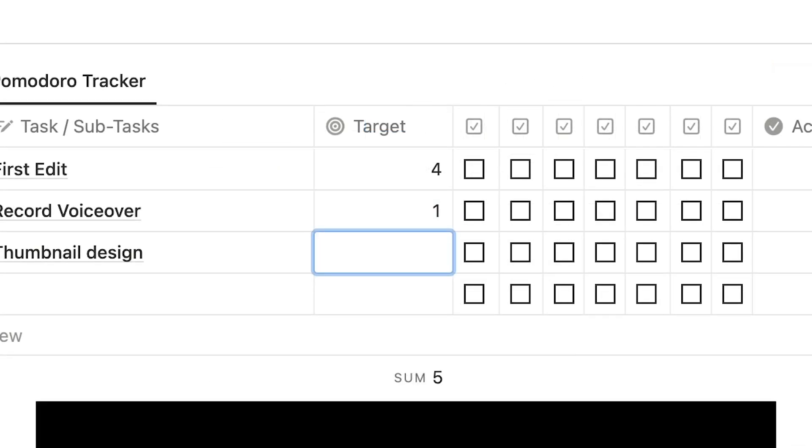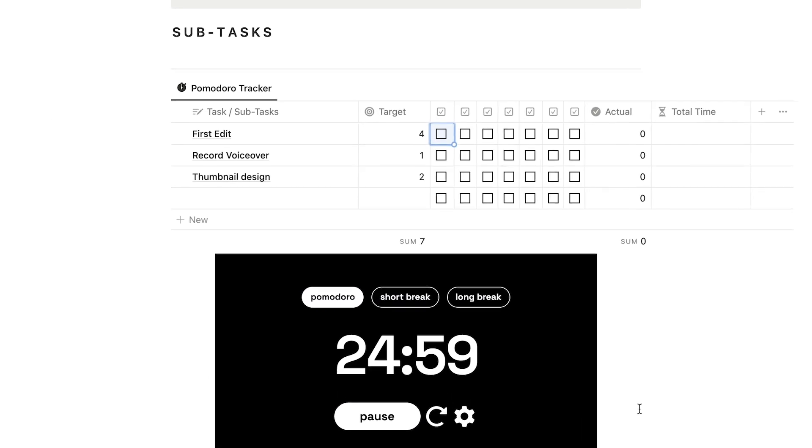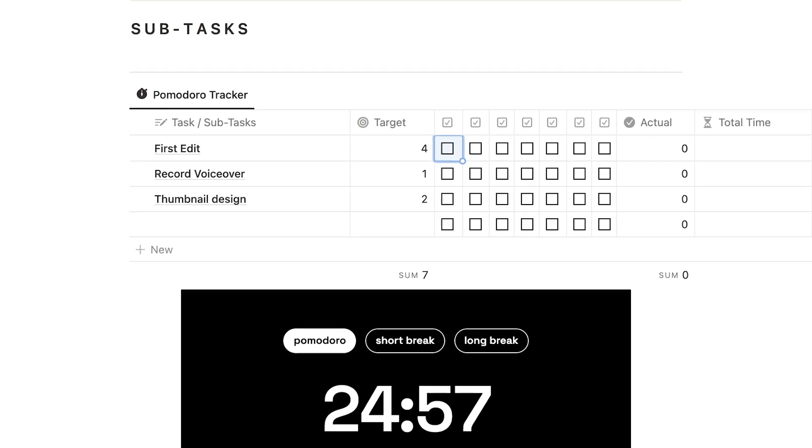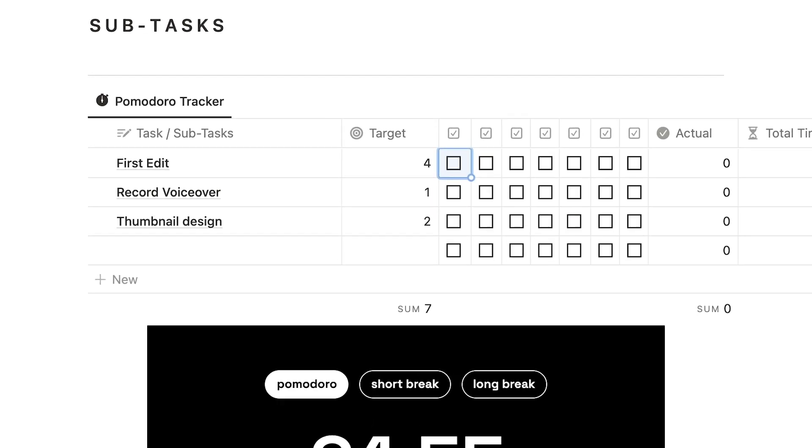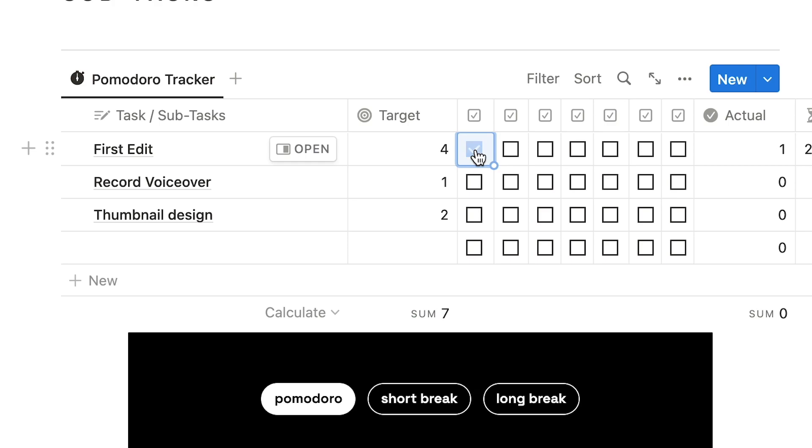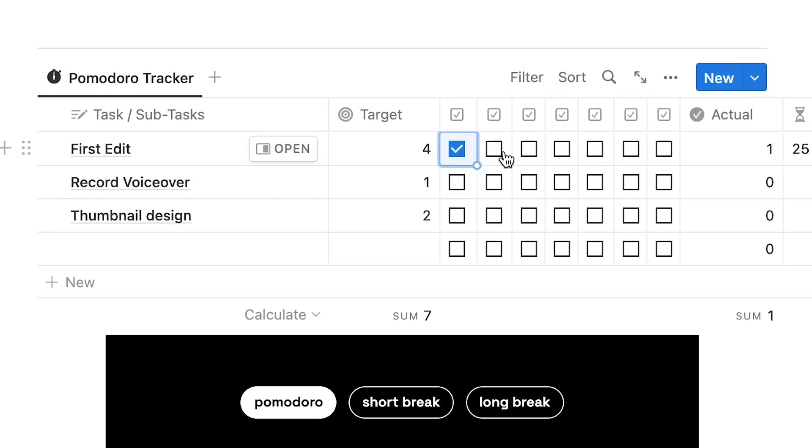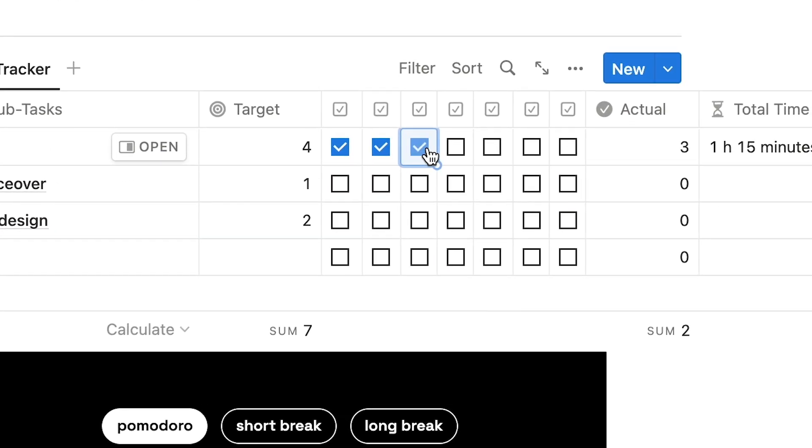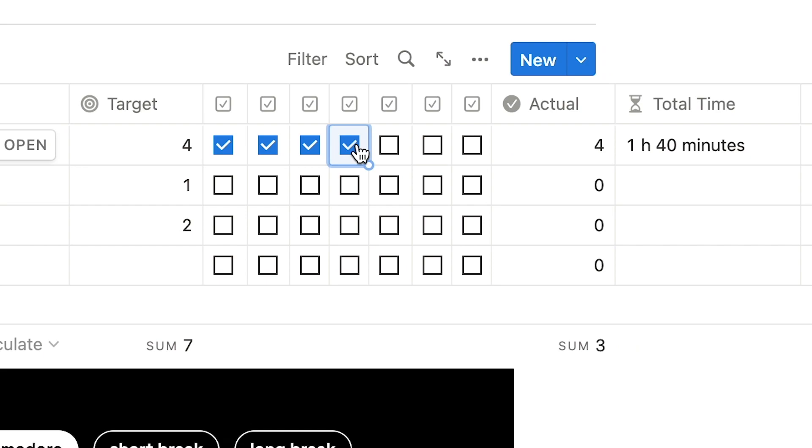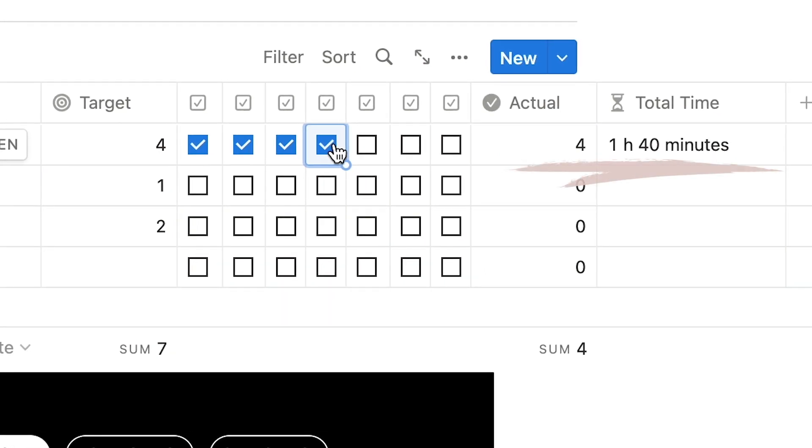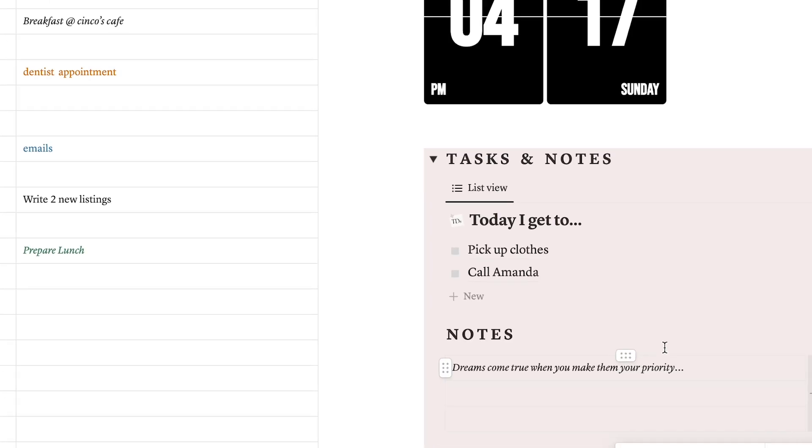Then, turn the timer on and get to work. Once you complete a 25-minute session, also known as a Pomodoro, you can check it off like this. As you can see, the tracker will also automatically calculate how long it took you to accomplish each task. This whole section is pretty awesome if you want to get better at time management.